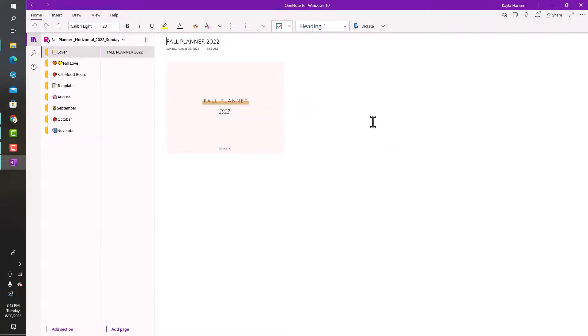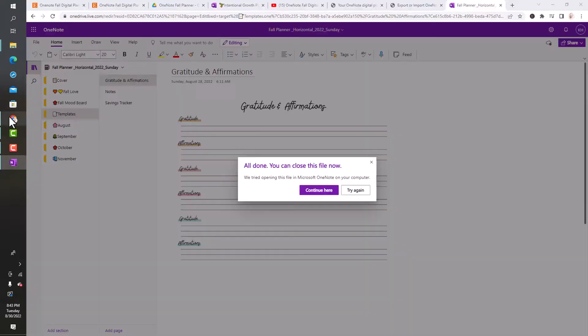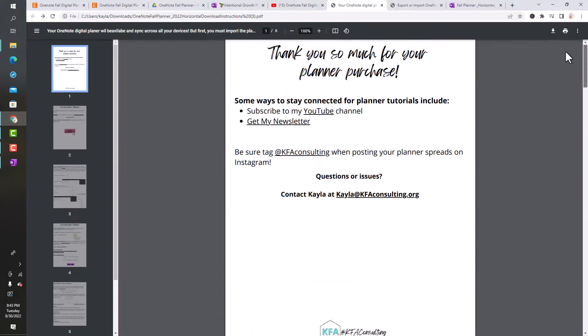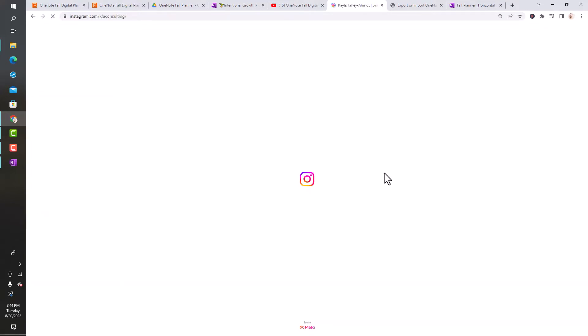I hope that helped and that you enjoyed this. If you like this video and it was helpful, please like and don't forget to subscribe. Definitely check out the Fall Planner playlist to learn more. If you're interested in purchasing, I hope the instruction sheet helps you. Follow me on Instagram for more ways to use the planner. I'll be showing how I use it, and I would love to see how you use your planner and see all your spreads. It's at KFA Consulting.